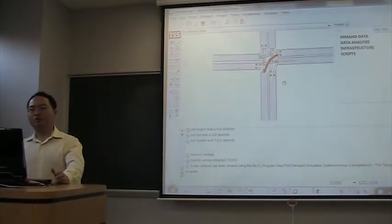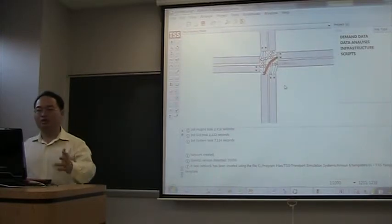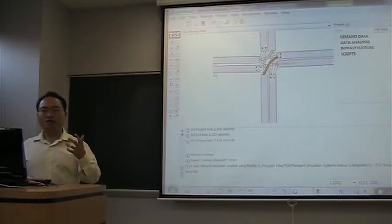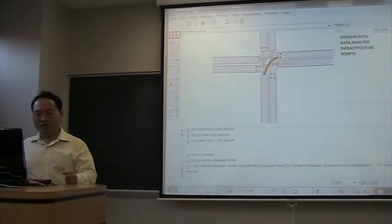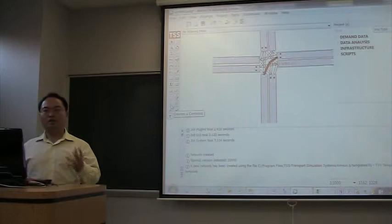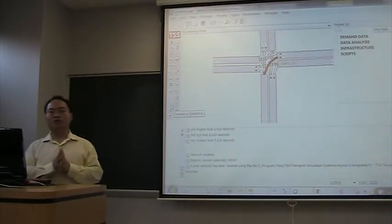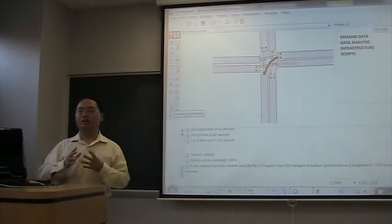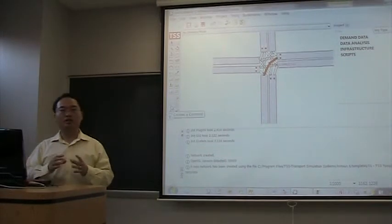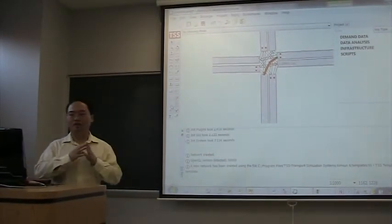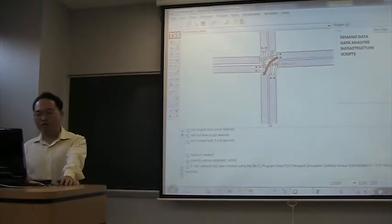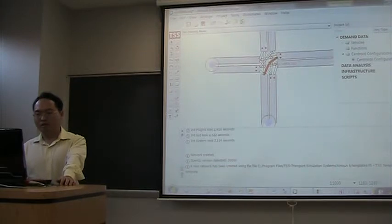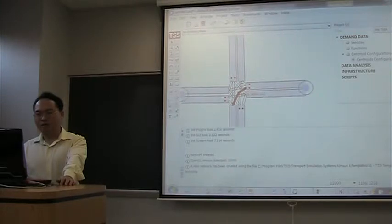Now we have the network with stop signs. The next step, we are going to add some vehicles. In order to do that, we have to create a centroid. A centroid is corresponding to the OD matrix that I explained in the last lecture. A centroid is the centroid of a traffic analysis zone. So I create one zone here, and I create one here.